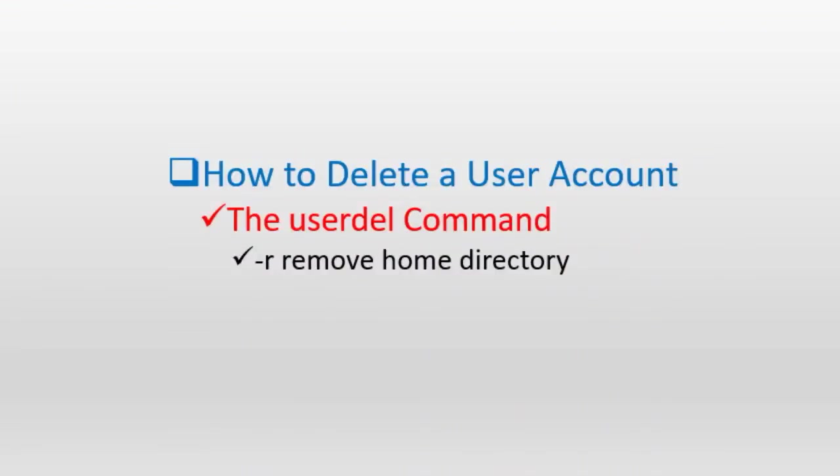Deleting a user account is a simple process. However, we need to ensure that a backup of the files that belong to the user being removed is taken, just in case the files are needed at a later time for audit or for some other purpose.